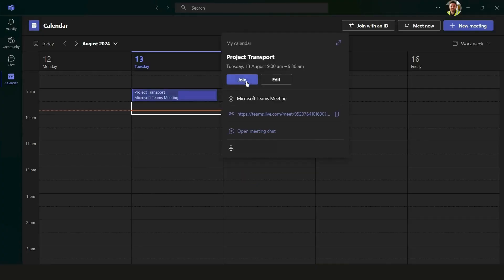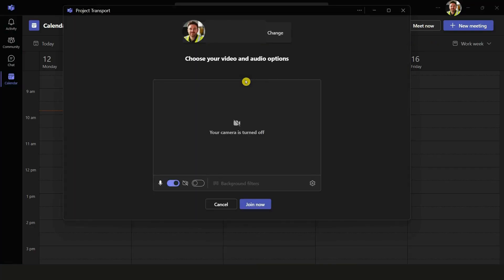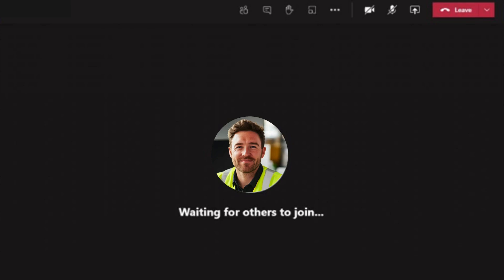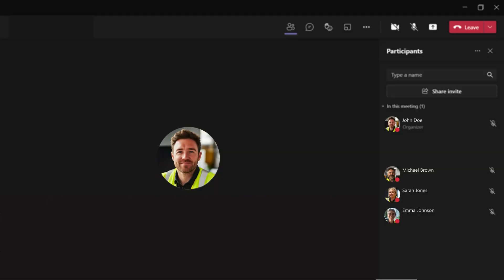When you're ready to host your meeting, start by joining the meeting as normal. You can do this directly from your Teams calendar or from your email account. When everyone has joined the meeting, you can start the transcription by clicking on